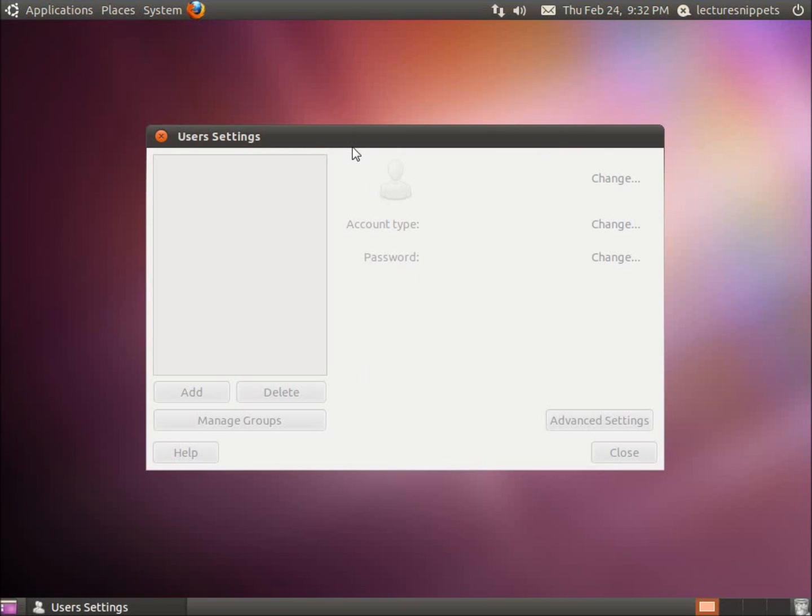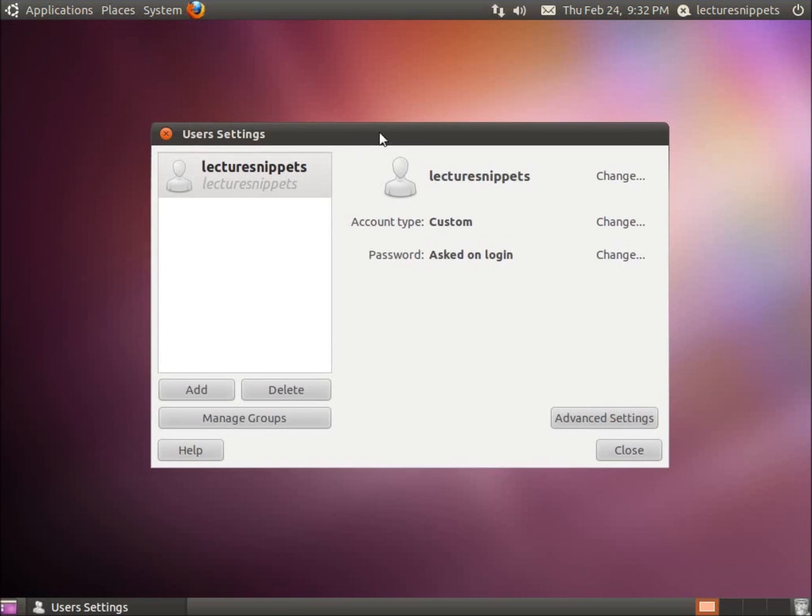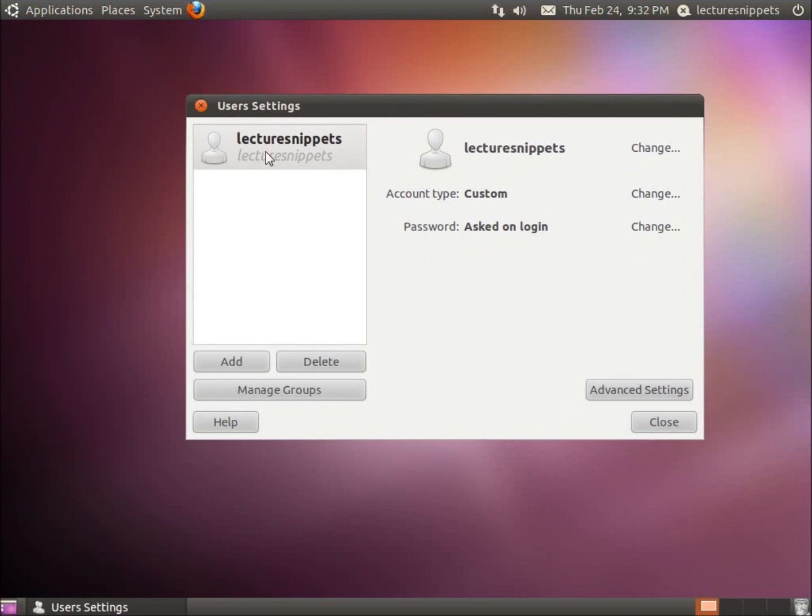And here's our dialog box that will list the users that we currently have on our computer. This is the only user that I have, the Lecture Snippets user, and I want to change the password.